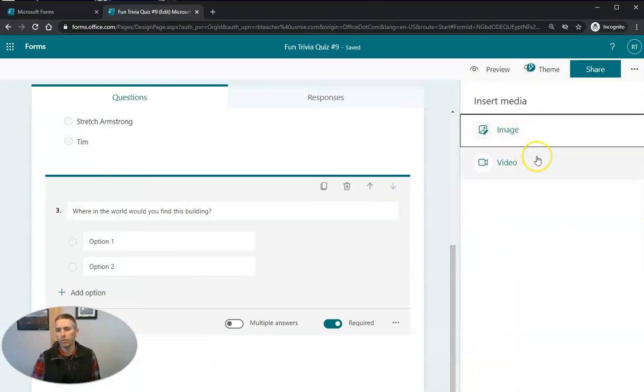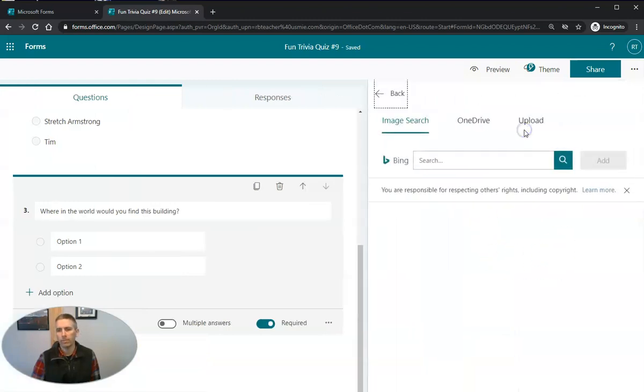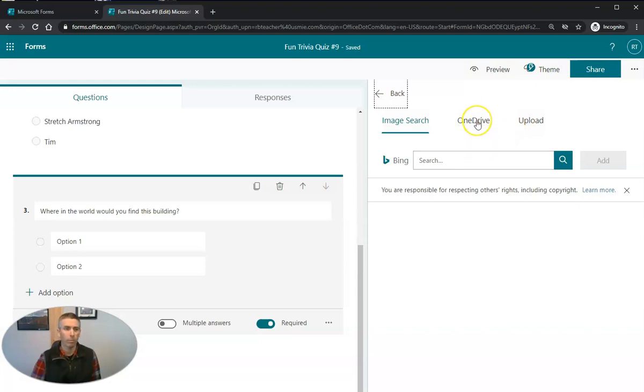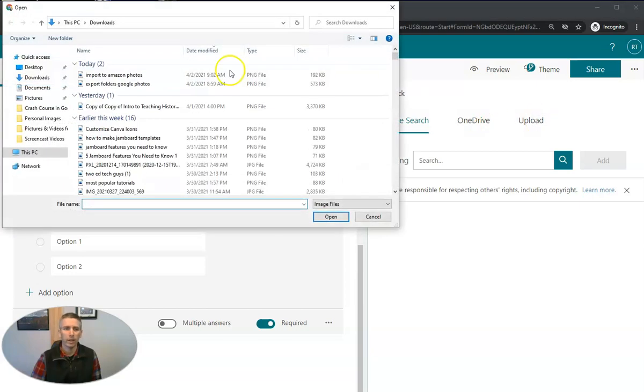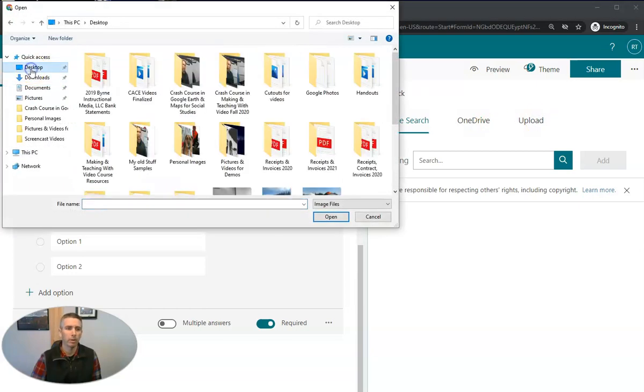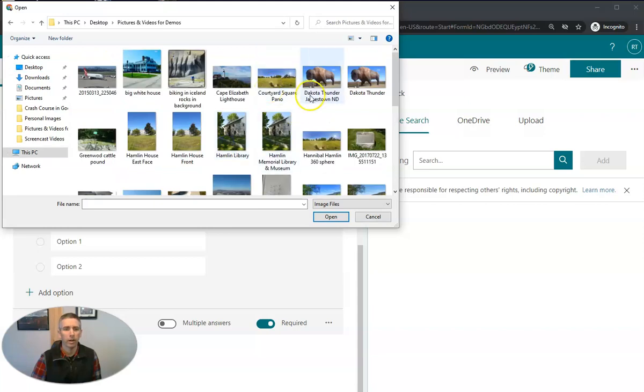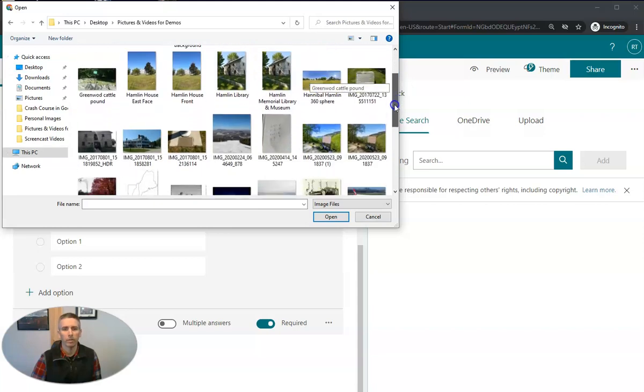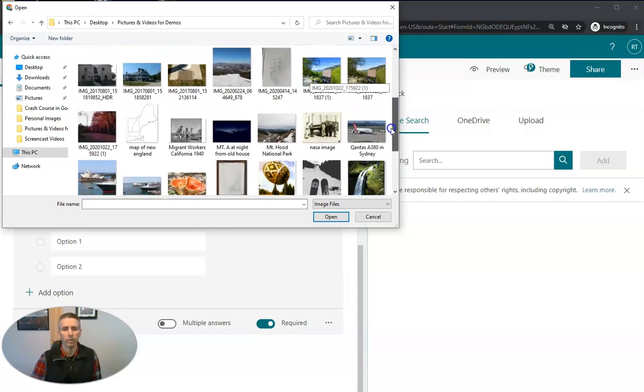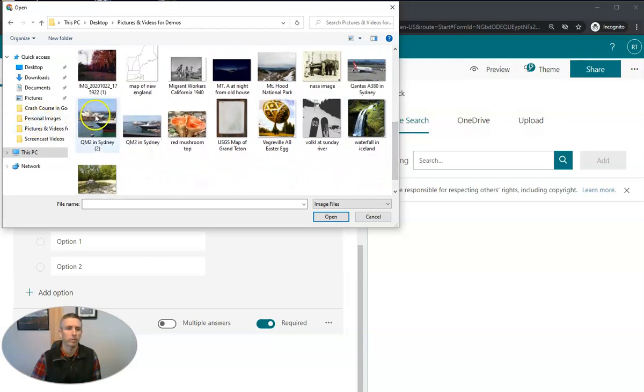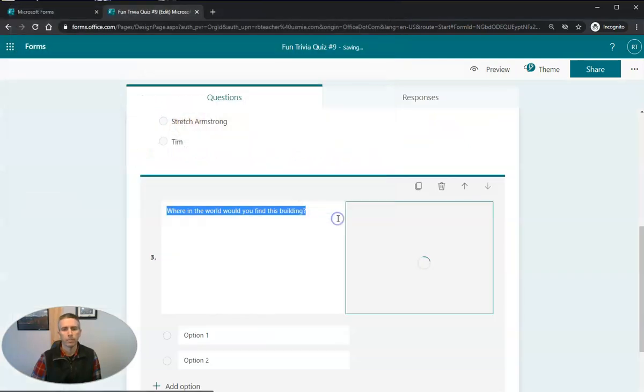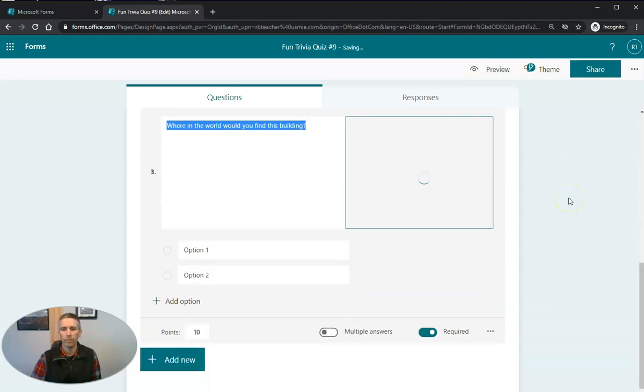And I'm going to use an image. I can do an image search, I can pull from my OneDrive if I have an image stored there that I want to use, or I can upload from my computer. And here I'm going to use a picture that I have in my folder here. And I'm going to insert that image.